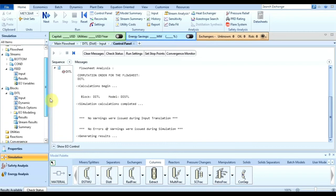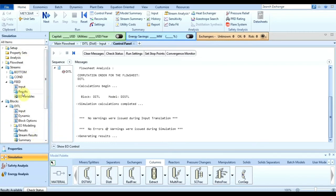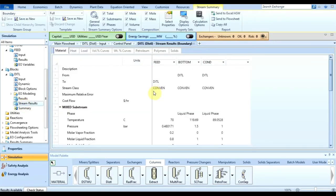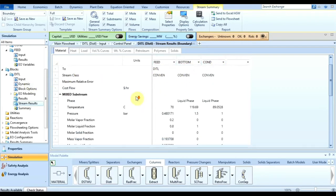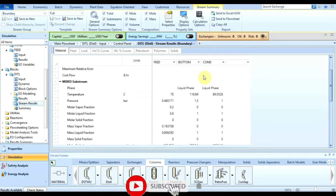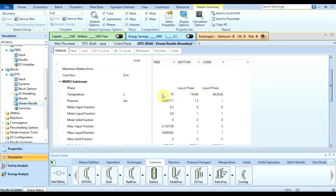To view results, directly come to the distillation block and click on stream results. Here we have the feed, bottom, and condensate streams. The feed phase is liquid and vapor. The bottom is in liquid phase and the condensate is also in liquid phase. Both products are in liquid phase — this is based on the boiling points of each component.